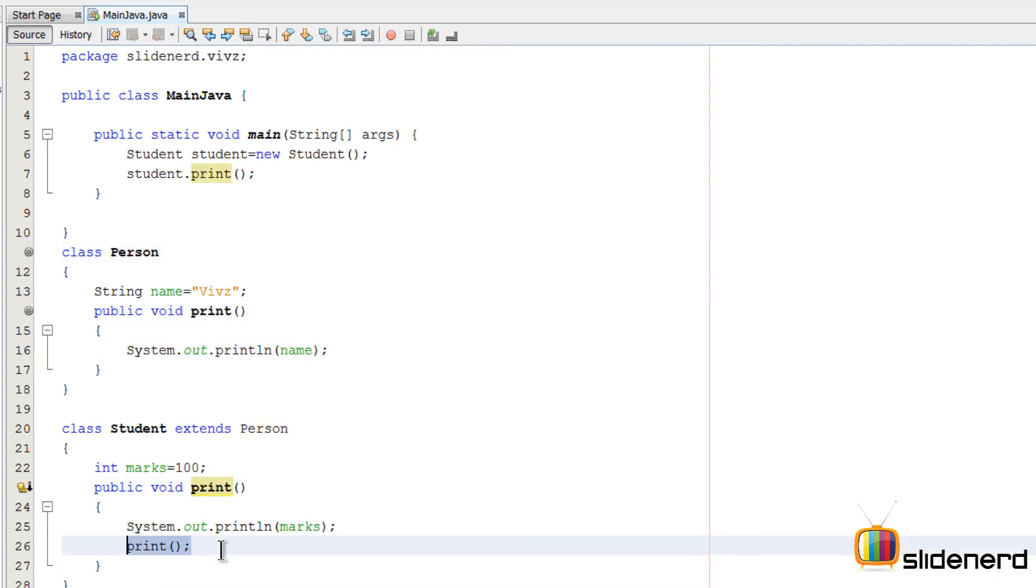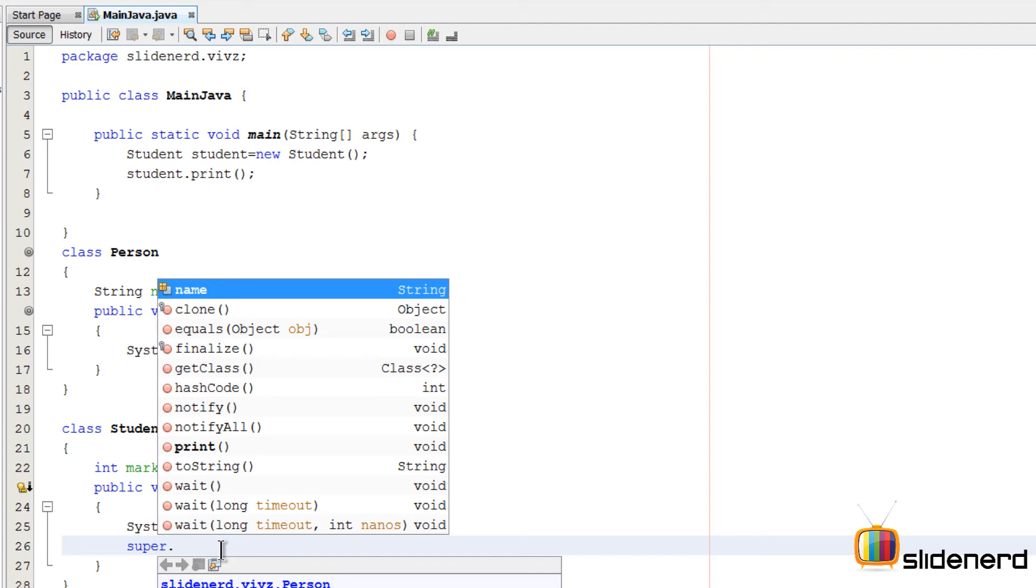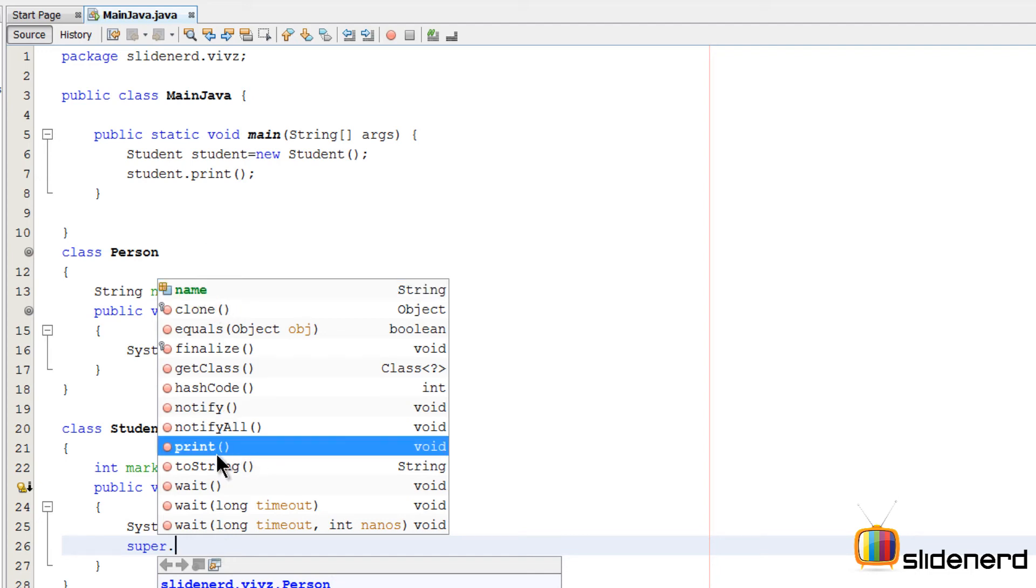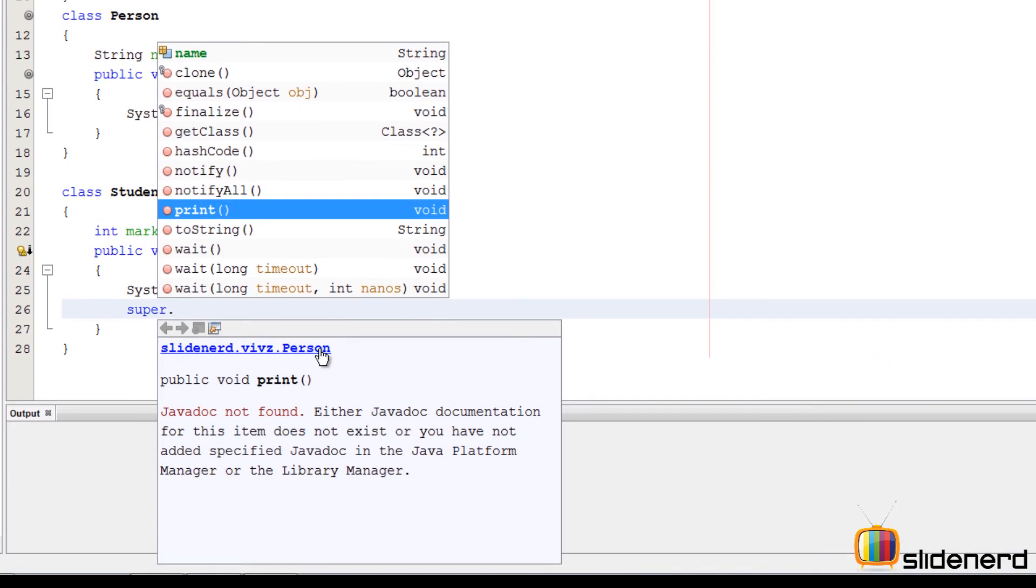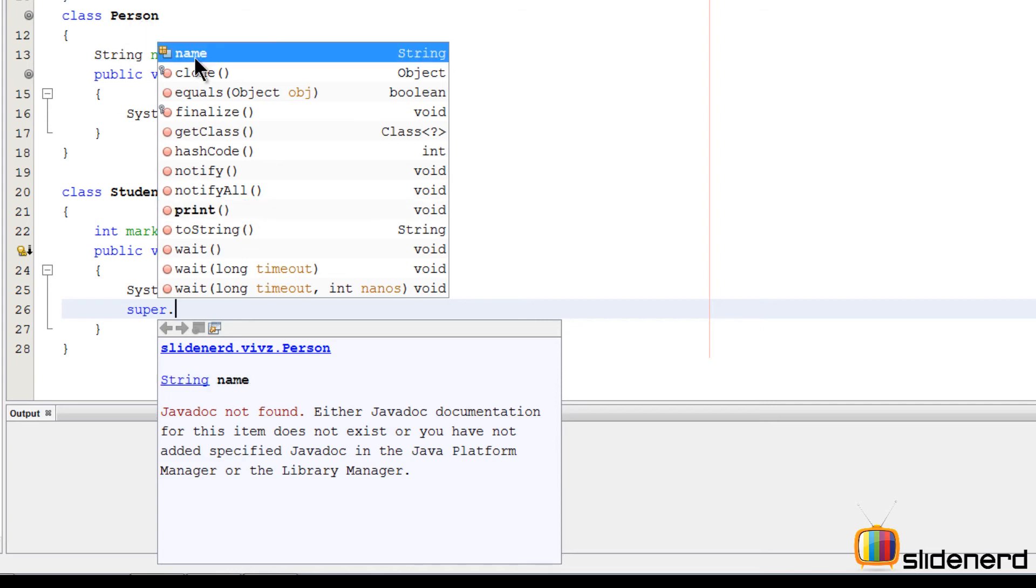I'll remove this complete statement and say super. Just observe this carefully. As soon as you say super dot, you notice this variable name is being shown here, and this print is also being shown. It also says slidenerd.webs.Person, which means this print method actually belongs to the Person. Same way, if you select your mouse on this name, it says slidenerd.webs.Person string name, so it's accessing this variable.